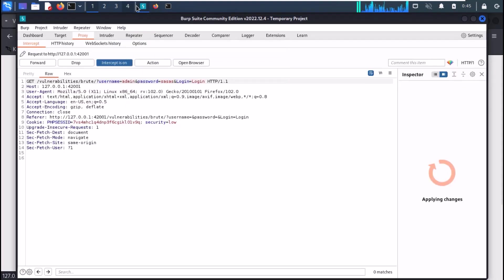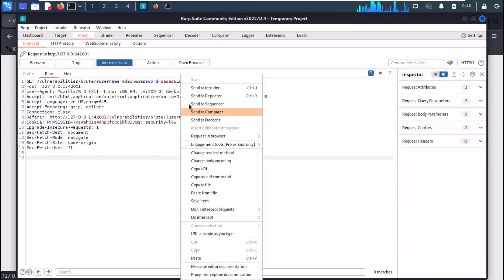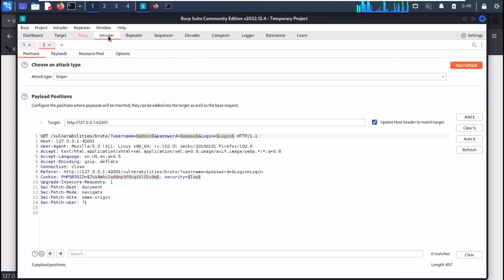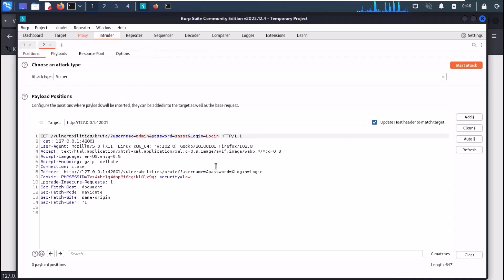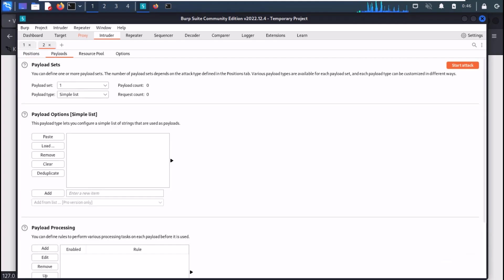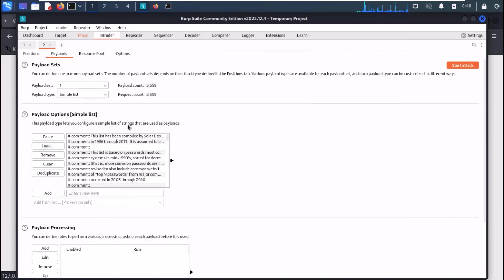Now turn on the intercept in Burp and send a request from Firefox. And the request will be captured in Burp. Now right-click on the request and send it to the Intruder. Now clear all targets, choose the password field and add it as target. Now in the payloads tab, select your word list. I am using john.list in this case. And now start the attack.